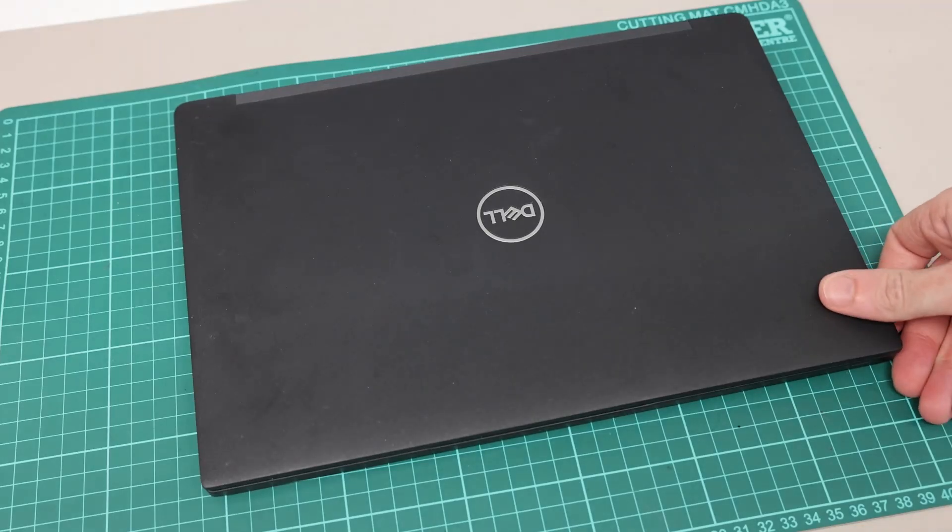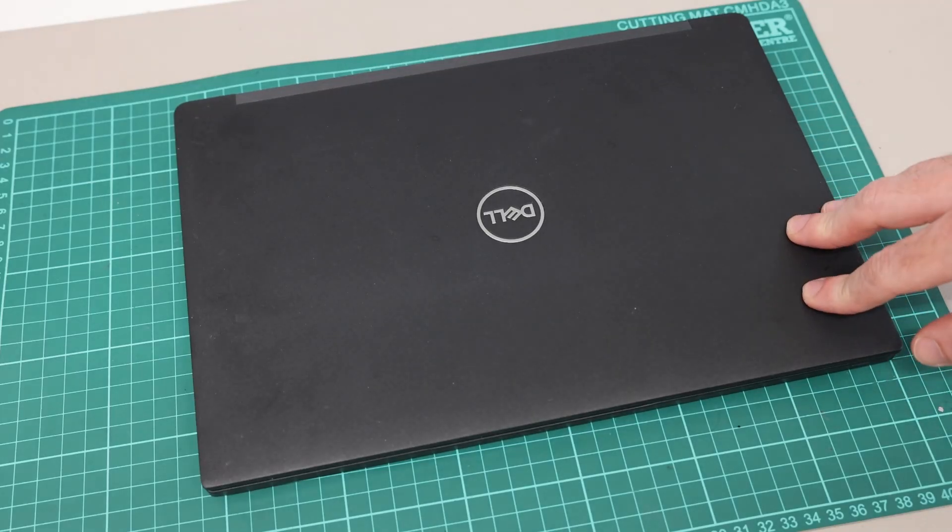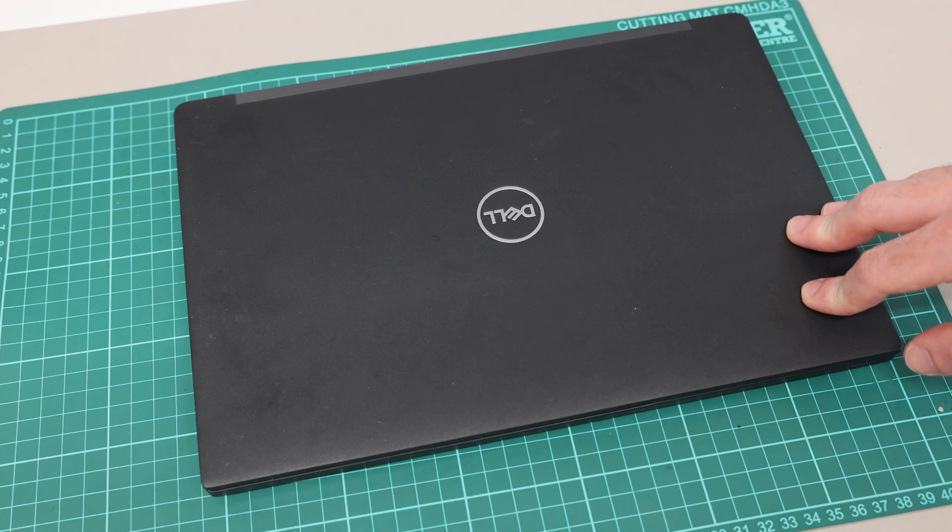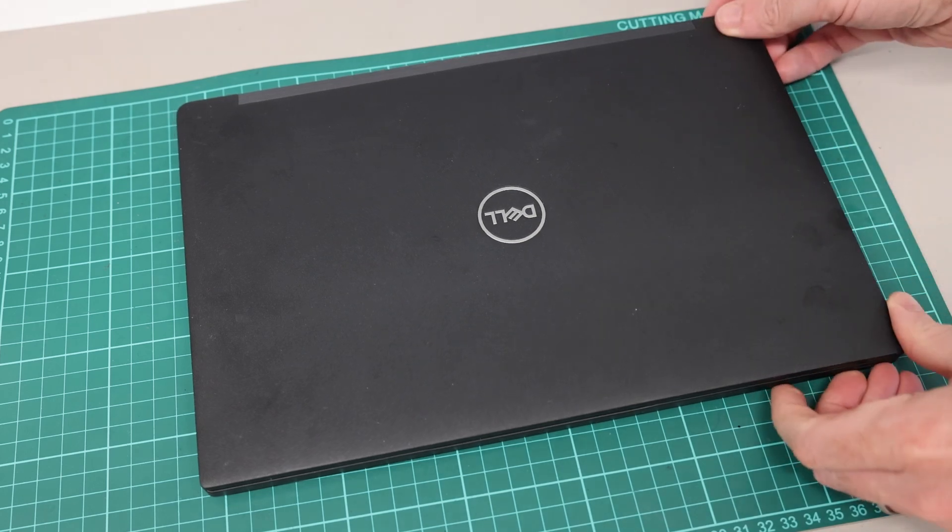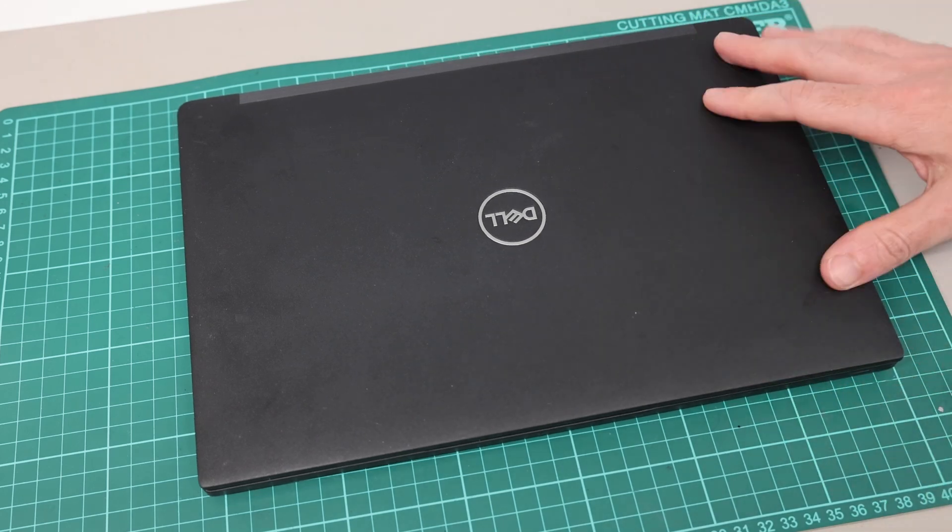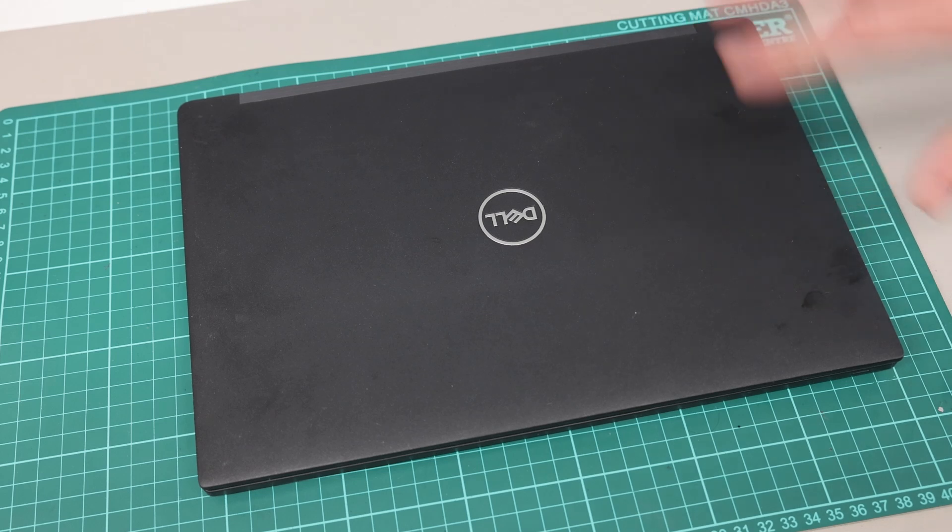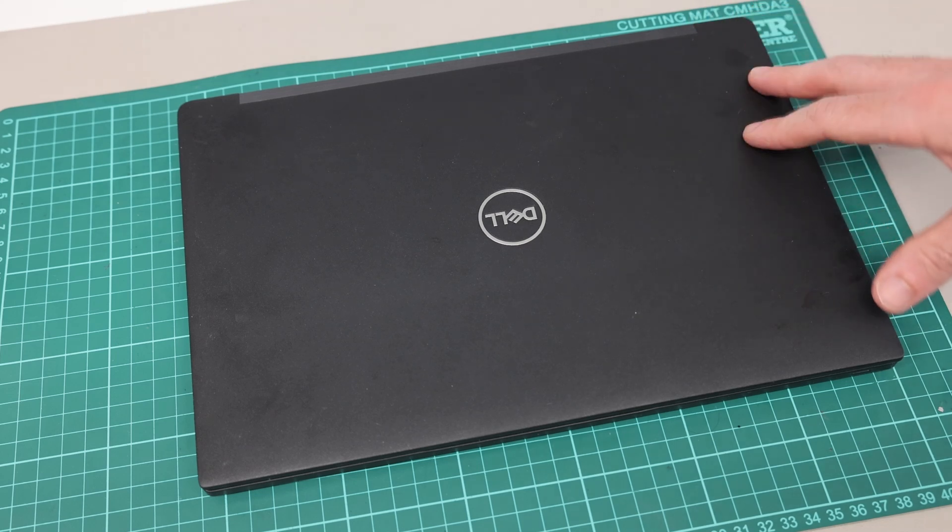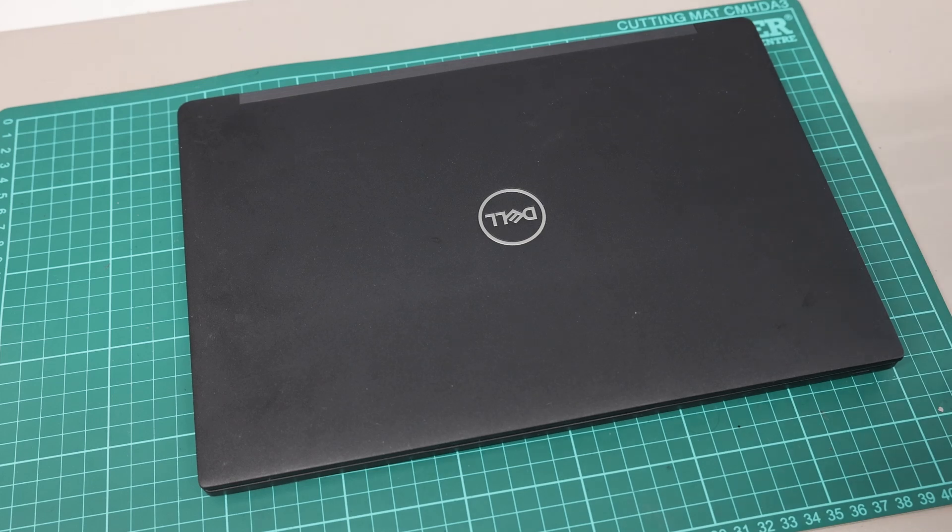Hi I'm James and today on the desk we have the Dell Latitude 7390 and we're going to take a look at how to service, maintain, and upgrade some of the main components: the power jack, the Wi-Fi, SSD, RAM, and battery.